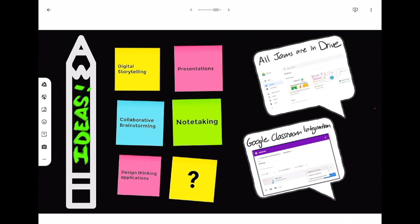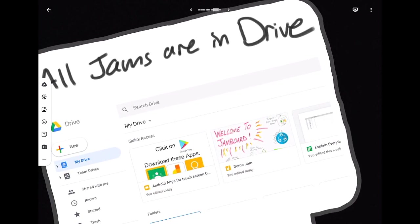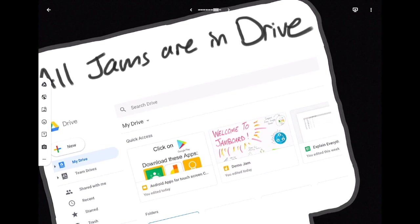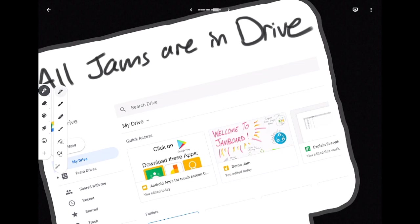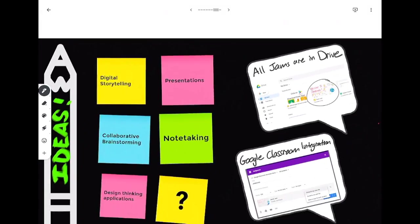Also a great thing about Google Jamboard is that because it is a Google product all jams are stored in your Drive. So this is a picture of my Drive and you can see I've got this Jamboard that I'm working on right there.